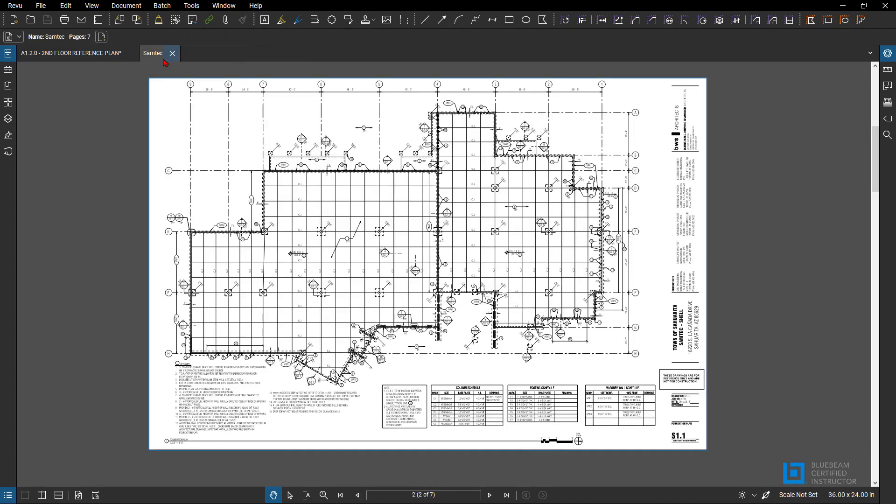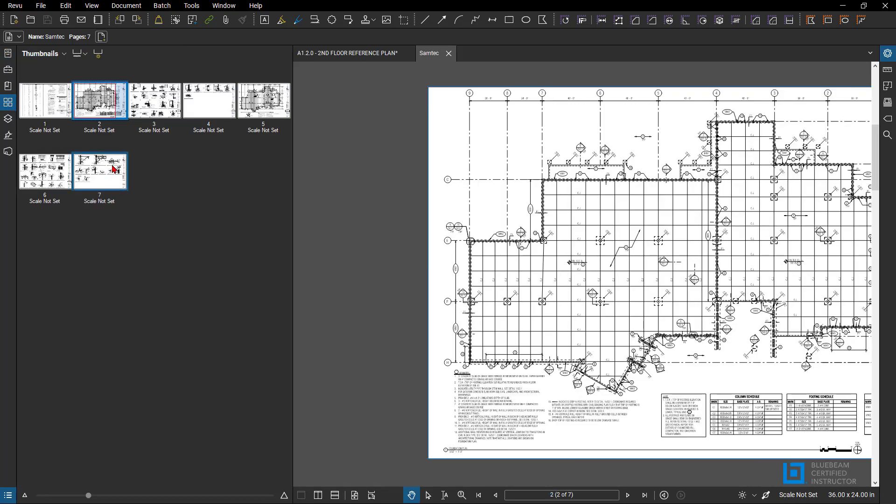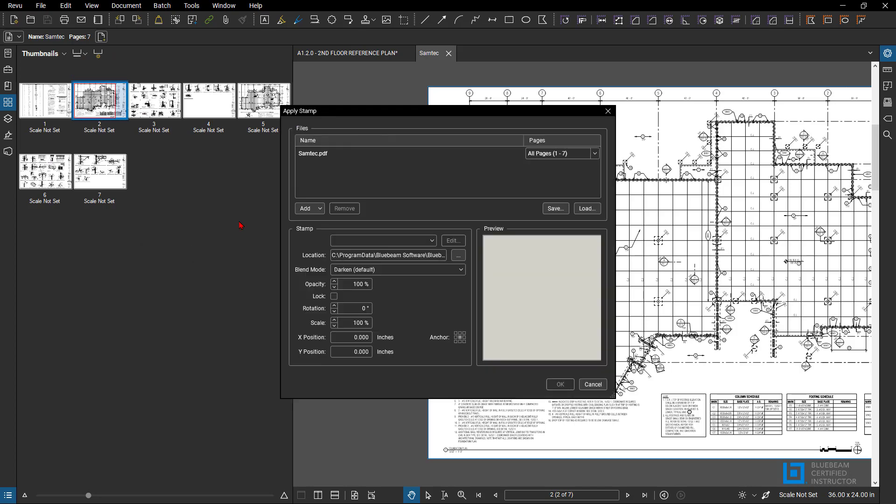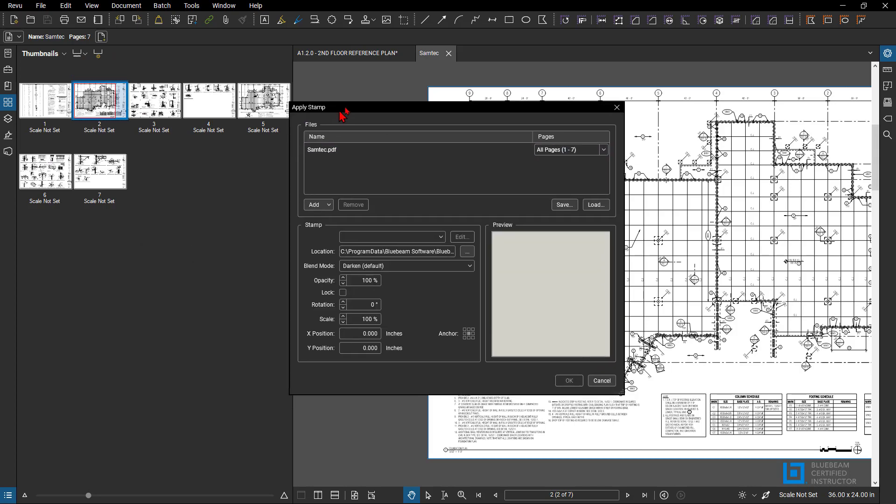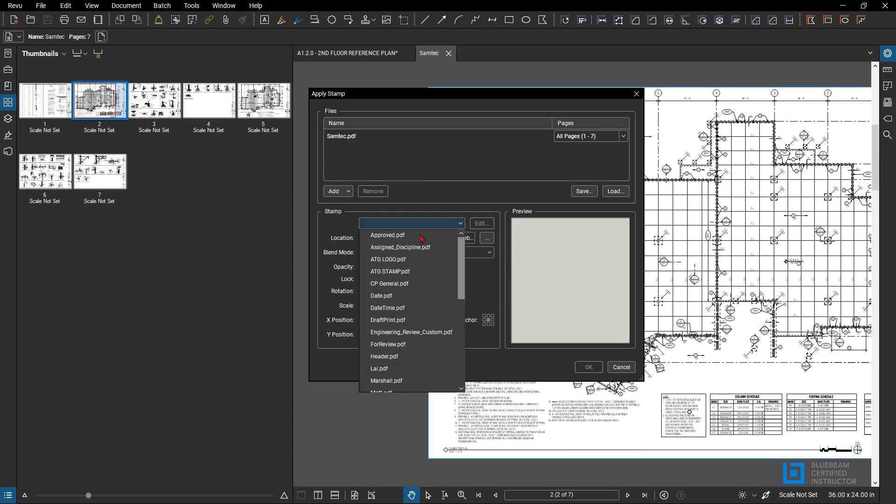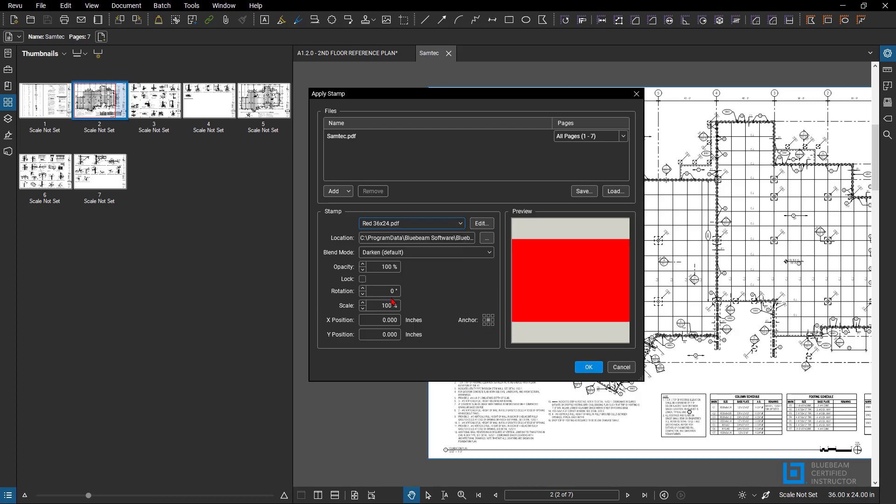Now, how do I go through and do this and place it on all of my pages? You're going to go to Thumbnails here. From Thumbnails, you're just going to right-click anywhere in the thumbnails area and apply a stamp. Now from here, what I can do is at the center of my anchor, because this is where you're anchoring the markup or the stamp. And I'm going to go down and look for Red 36 by 24.